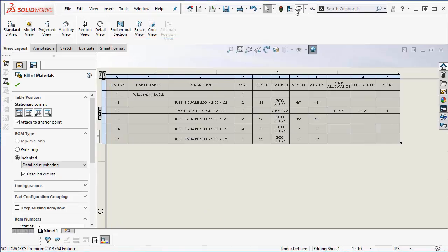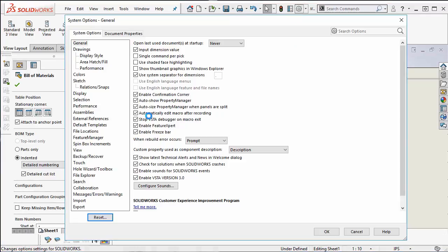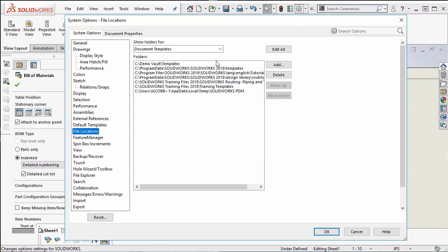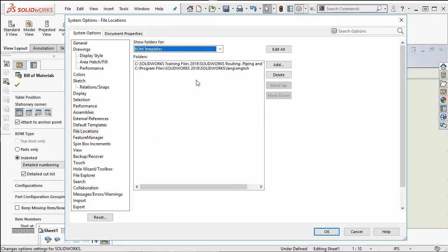The location of this bill of materials can be found here in the options, file locations and BOM templates are sitting here.